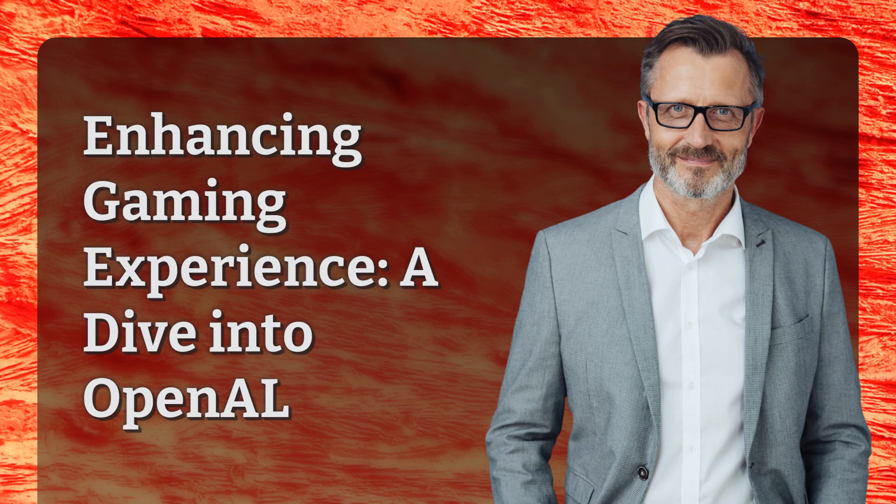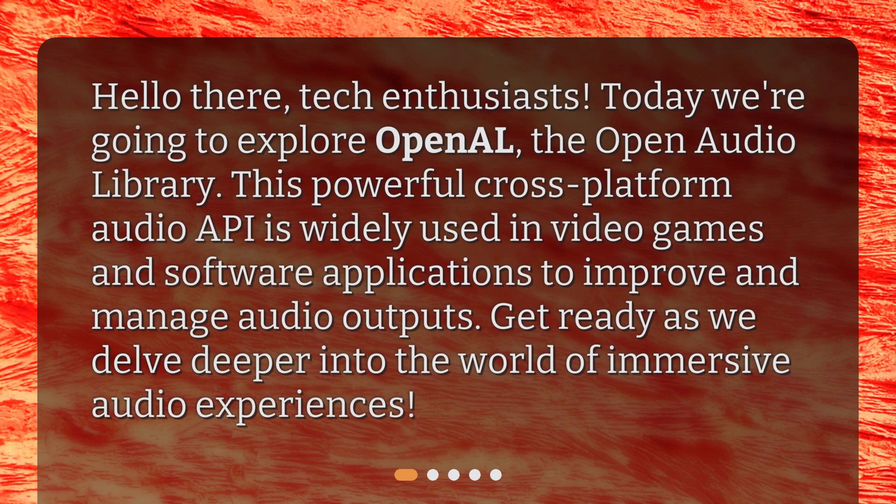Enhancing gaming experience — a dive into OpenAL. Hello there, tech enthusiasts. Today we're going to explore OpenAL, the Open Audio Library. This powerful cross-platform audio API is widely used in video games and software applications to improve and manage audio outputs. Get ready as we delve deeper into the world of immersive audio experiences.